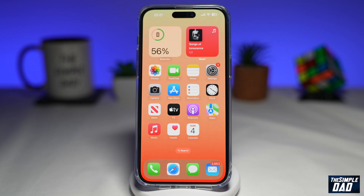Welcome to another Simple Dad iPhone tutorial. In this video I'll show you how to delete multiple contacts from your iPhone contact list on iOS 16.